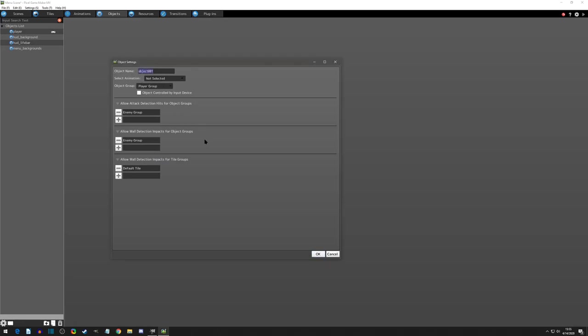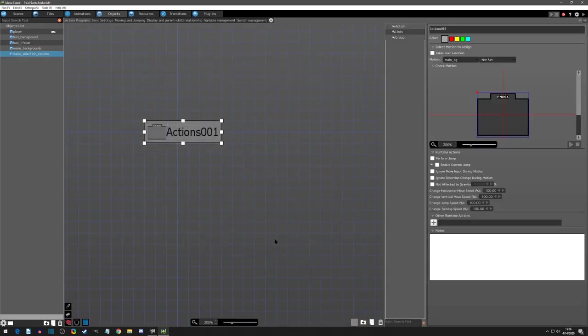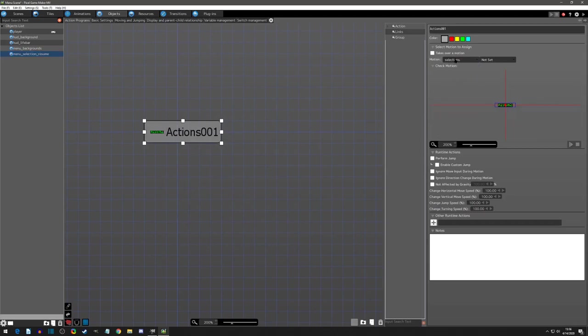The first one we'll just go with menu selection resume. We're going to give it the menu animation, the UI object group and get rid of all this stuff. Click OK and we're going to give it the selection.